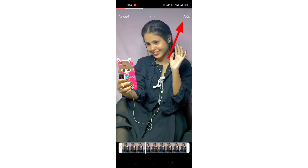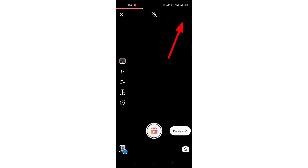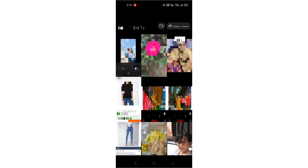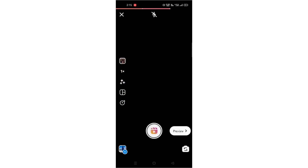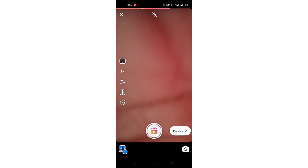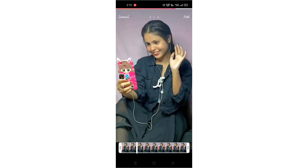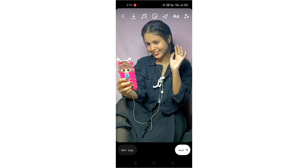You will see the gallery option. Simply tap and select your photo and add it. Then click the second photo, go to gallery, and add the same photo.